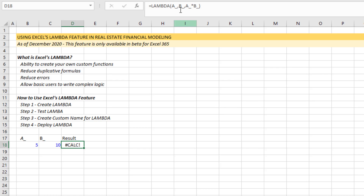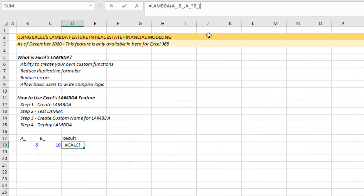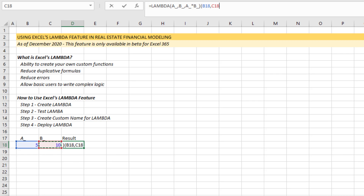Now it's going to give us a calc error — because it doesn't know what parameters to call. We've simply told it: anytime the user says A and B within some function, do A times B. We can test this by going to the back of our Lambda, hitting open parentheses, and then choosing a reference for A and a reference for B. The reference for A is cell B18, comma, the reference for B is C18, close parentheses, hit enter — and now we get 50. This Lambda, where the calculation is A times B, results in 50.